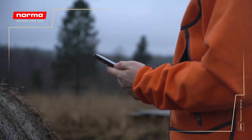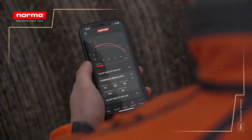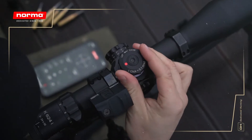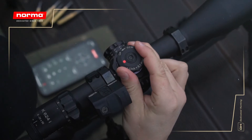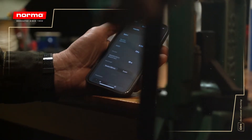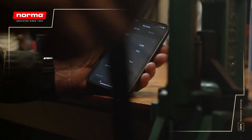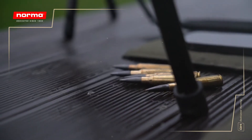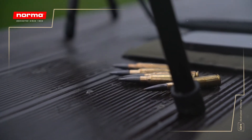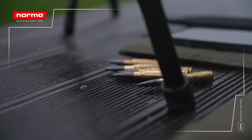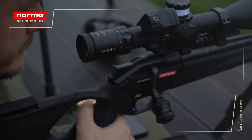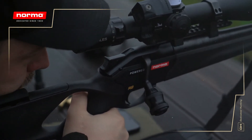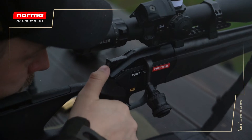Norma Ballistics is a ballistic calculator that allows hunters, sport shooters, and reloaders to simulate a bullet's behavior under various conditions. The Norma Ballistics calculator gives you a wide array of settings to customize so that you have the most accurate ballistic solution possible.